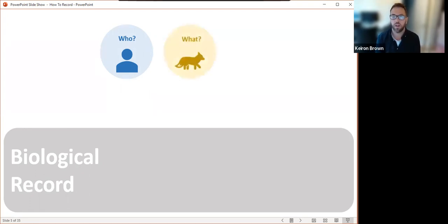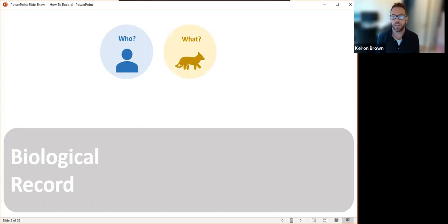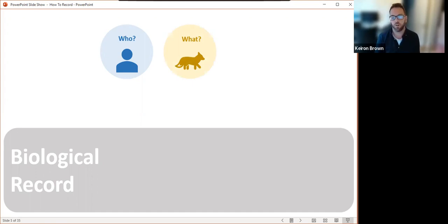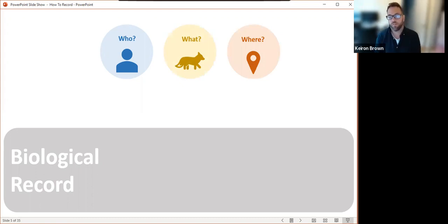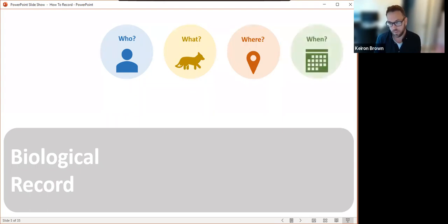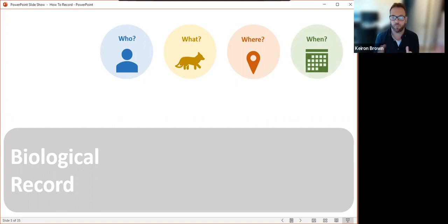The what — you can't have a species occurrence record without knowing what you're talking about. The what is ideally a species, but it can be a family or even broader than that. The where is the location that the observation was made — so if you find a shell on a beach, it's where you found that shell. The when is a point in time, so that adds the temporal data to the record.